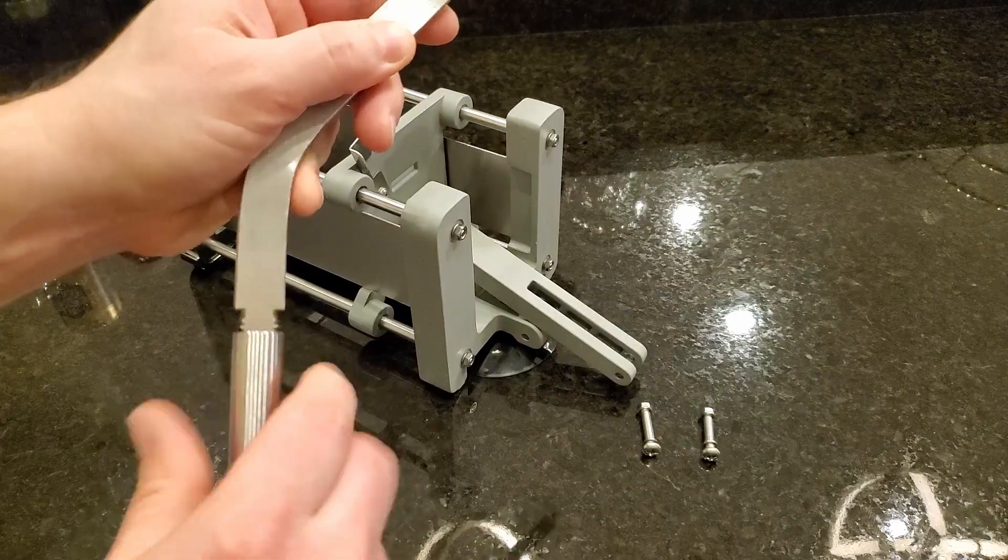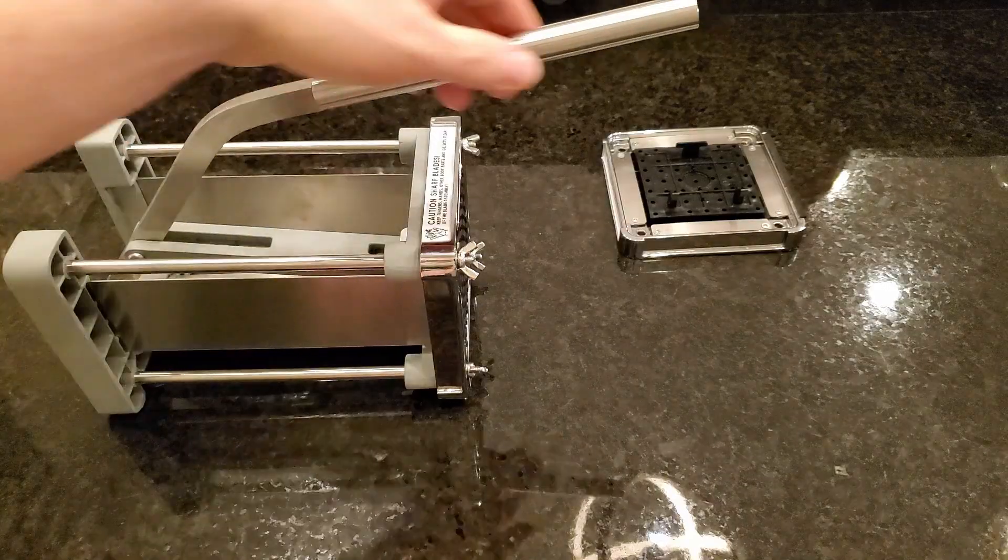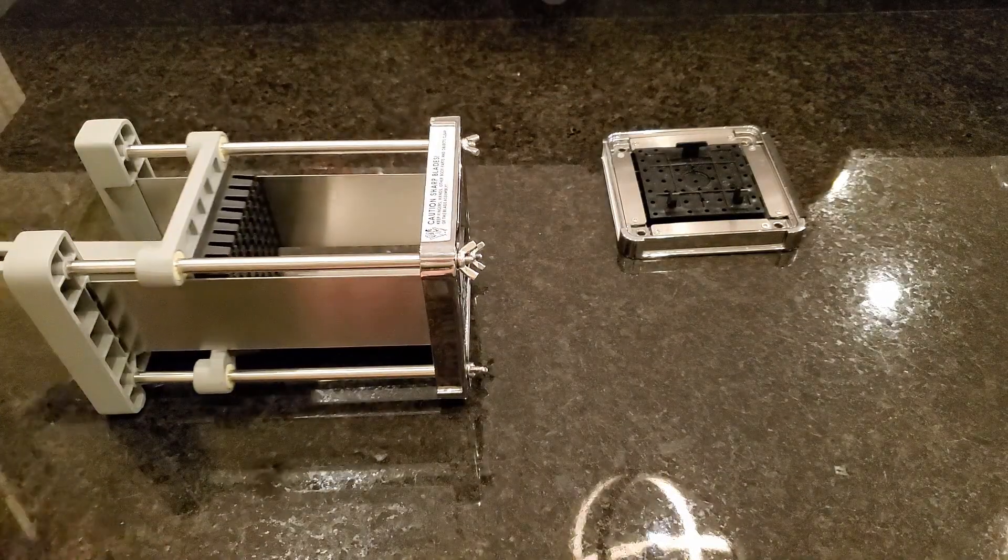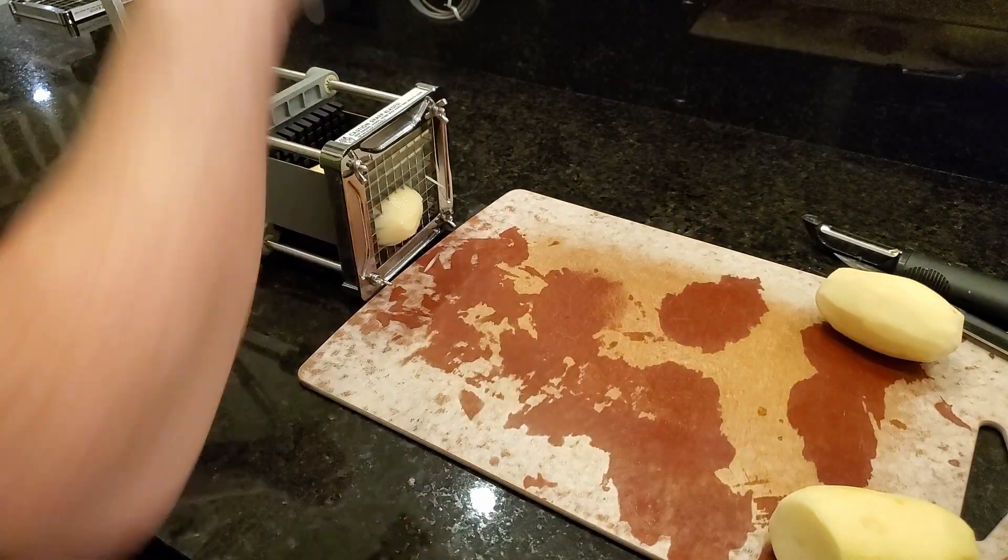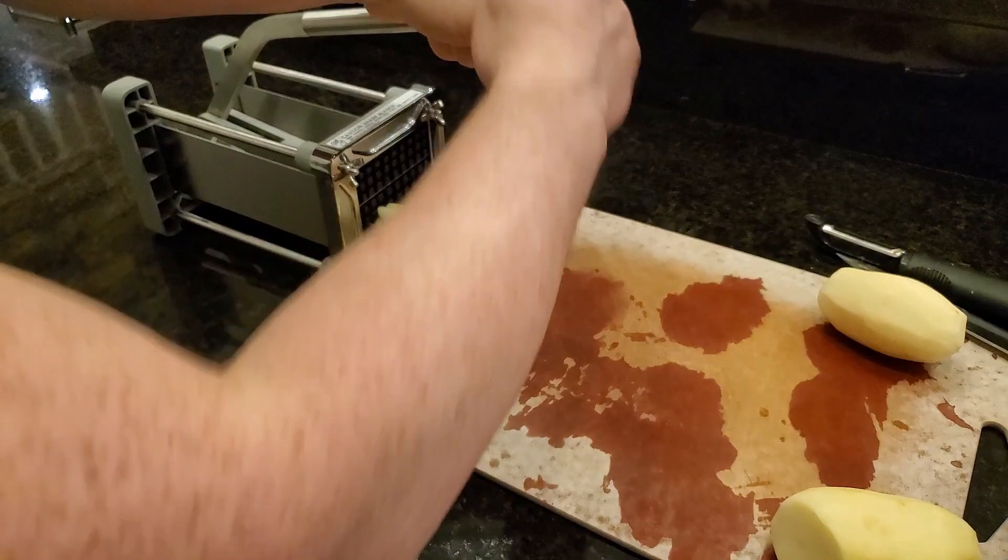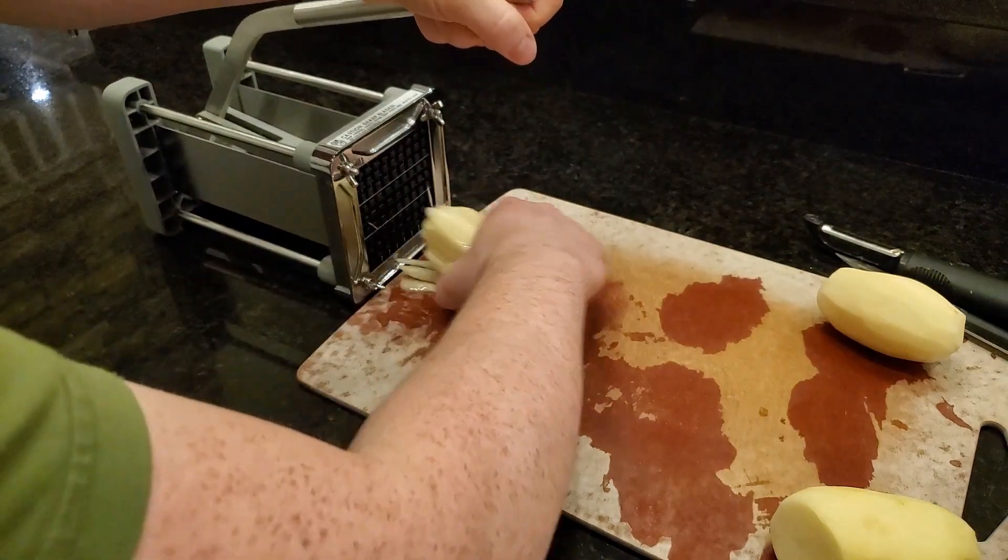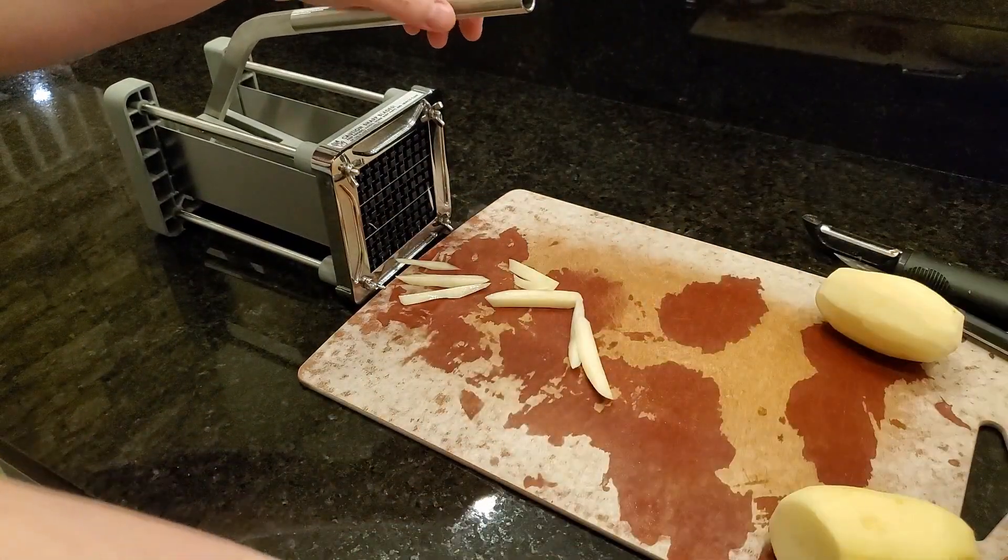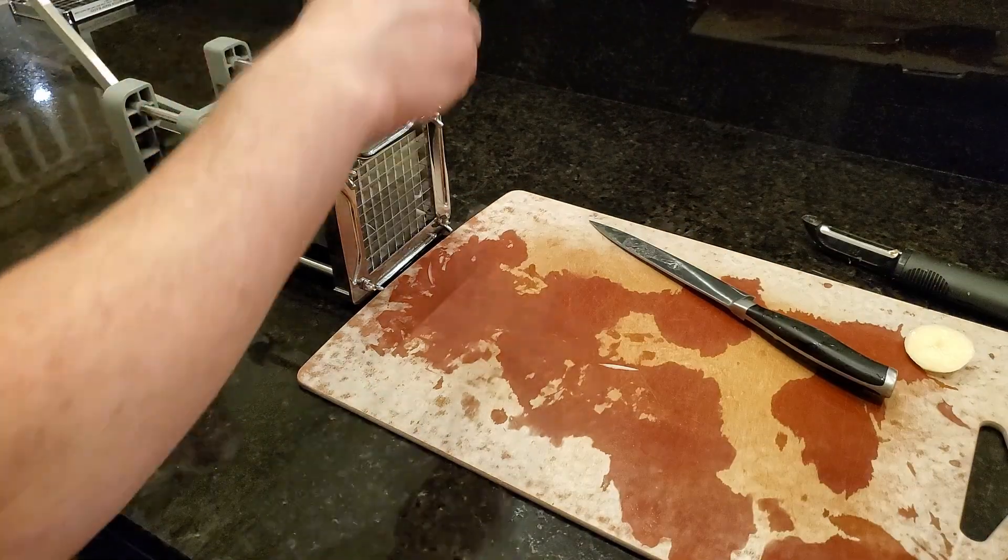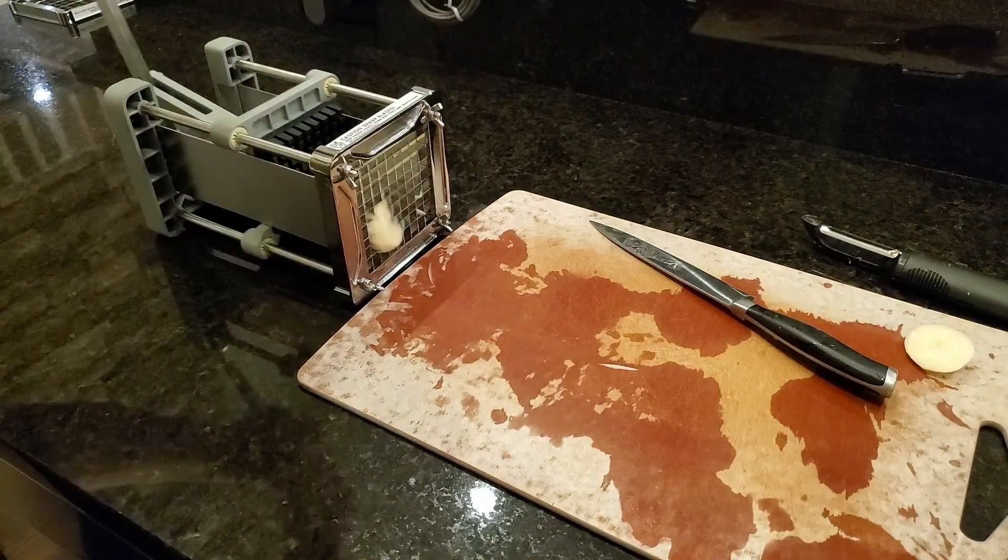To use this thing, you just grab the handle, pull it back, load a potato in there, and then in one smooth motion move it forward. There you go, you've got a perfectly sectioned potato or whatever it is you're cutting.